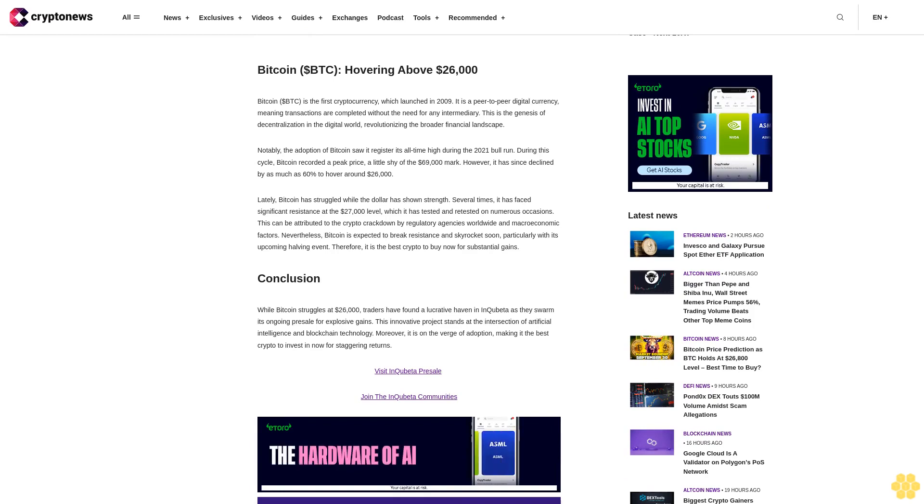The presale is currently at Stage 4 at the price of $0.0133 and presents a great opportunity to be an early member of a vibrant community. To participate in the ongoing QUIBET presale, click on the link below.